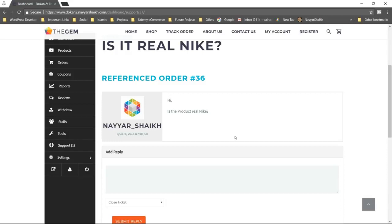As I explained earlier, you can manage your staff — you can employ one staff just to look after all the support systems. So this is a very cool feature.